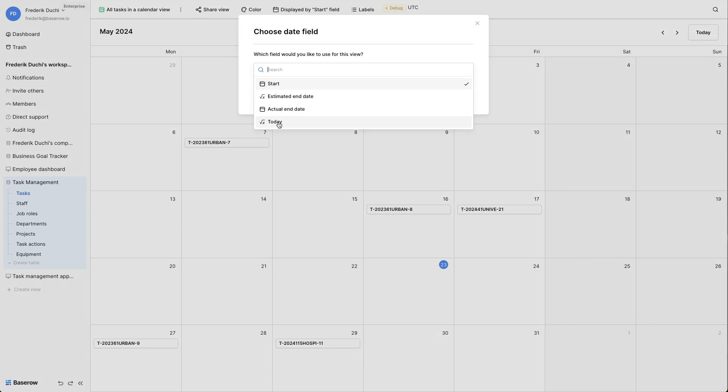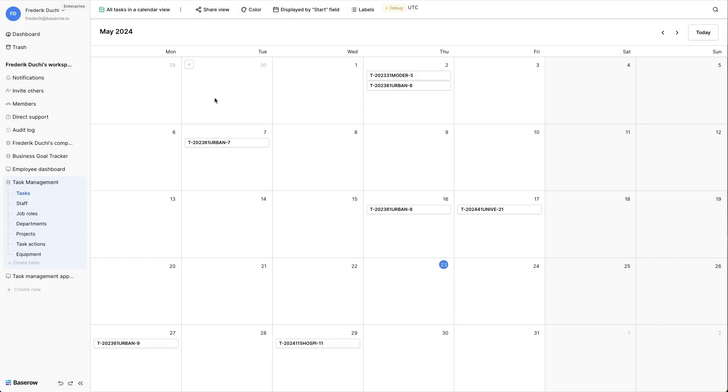The calendar view also allows you to manipulate the data just as you would in a grid view. Both creating and updating records is supported.